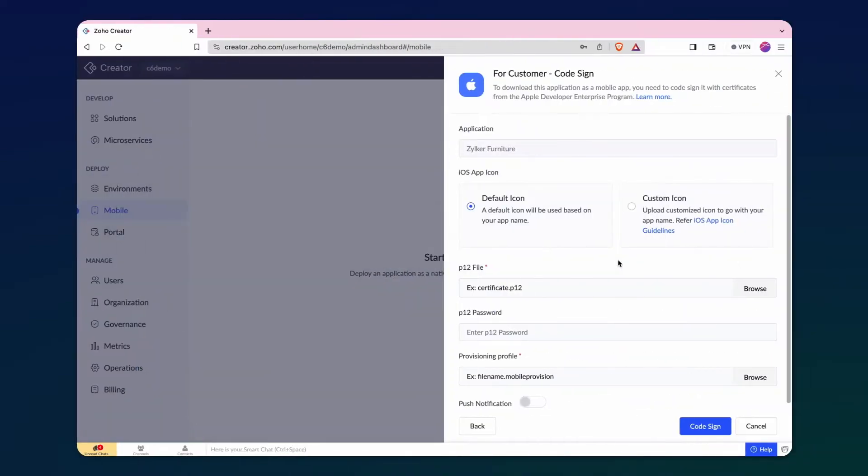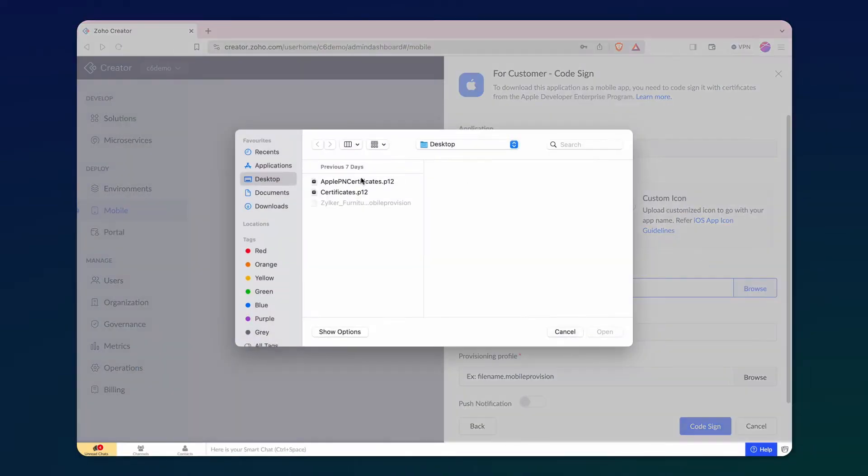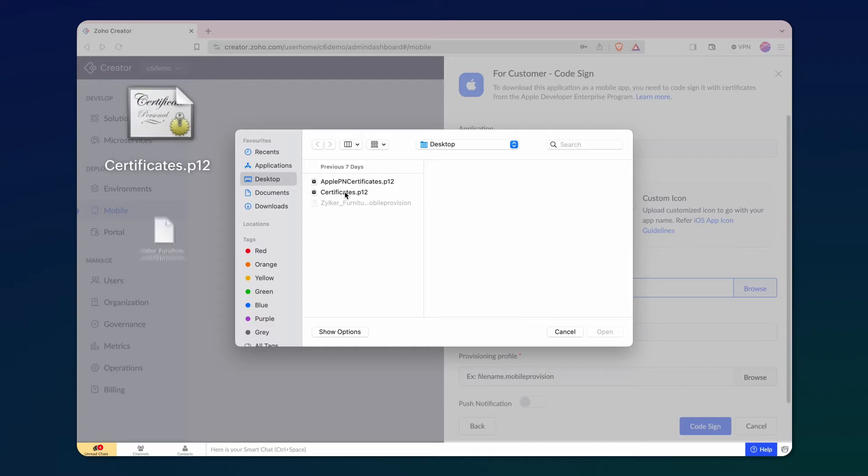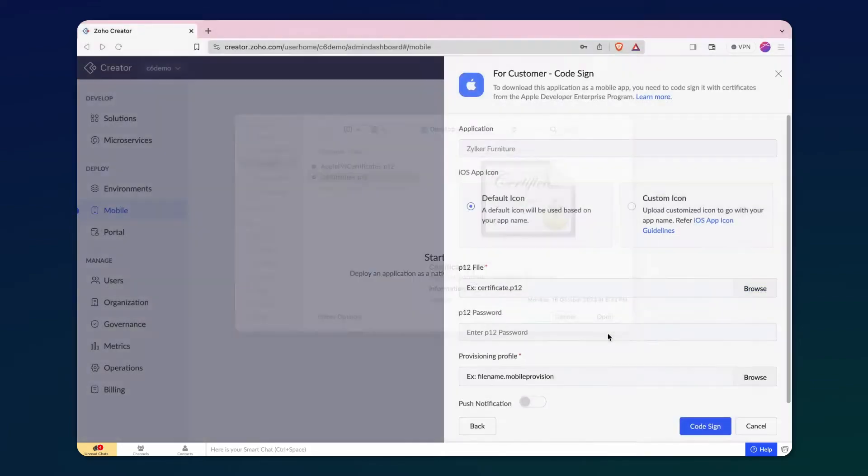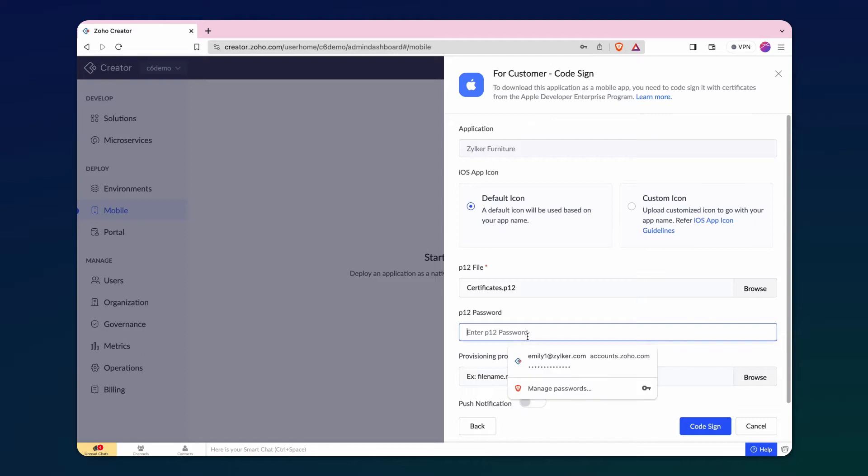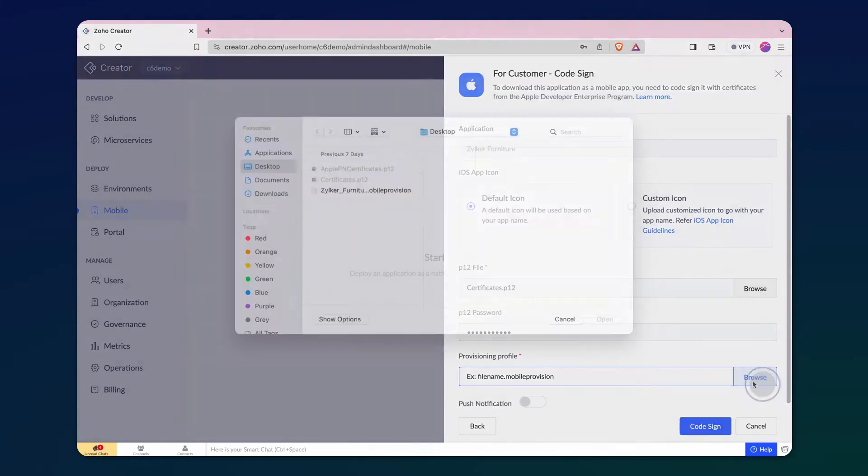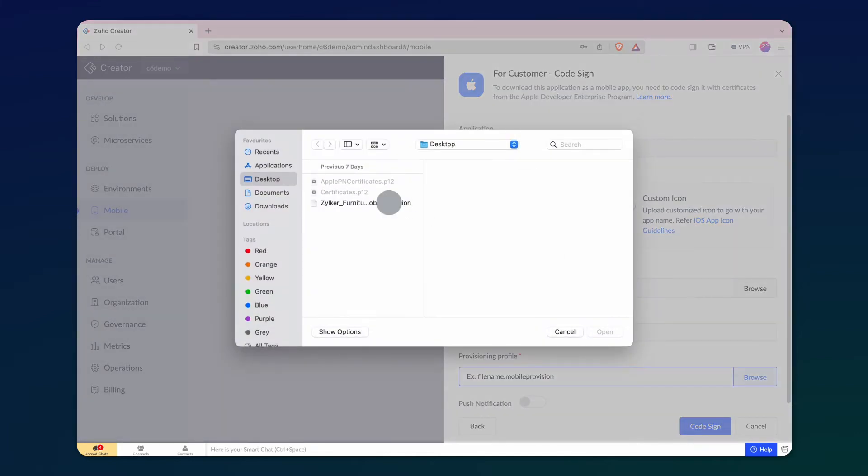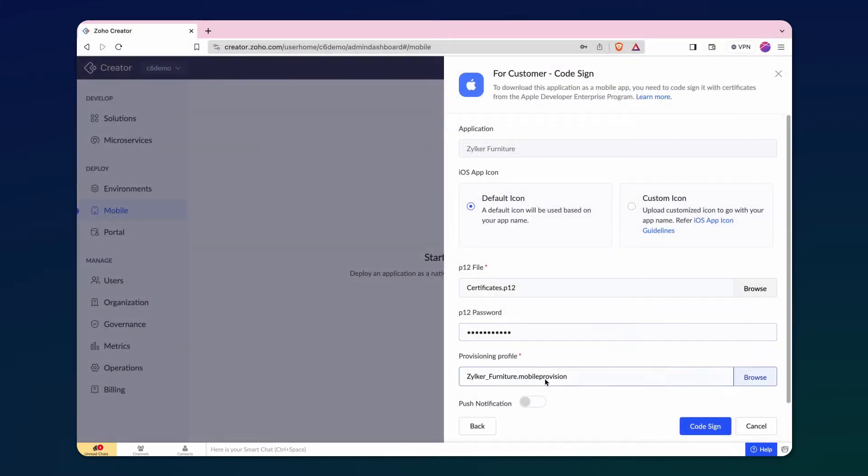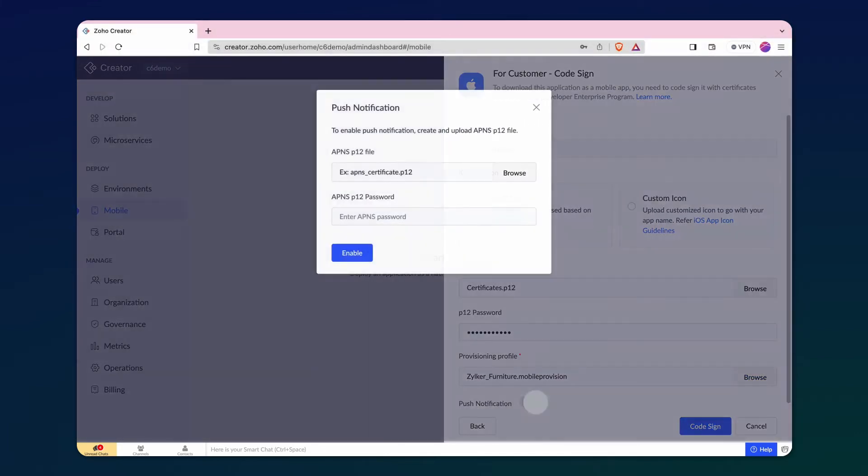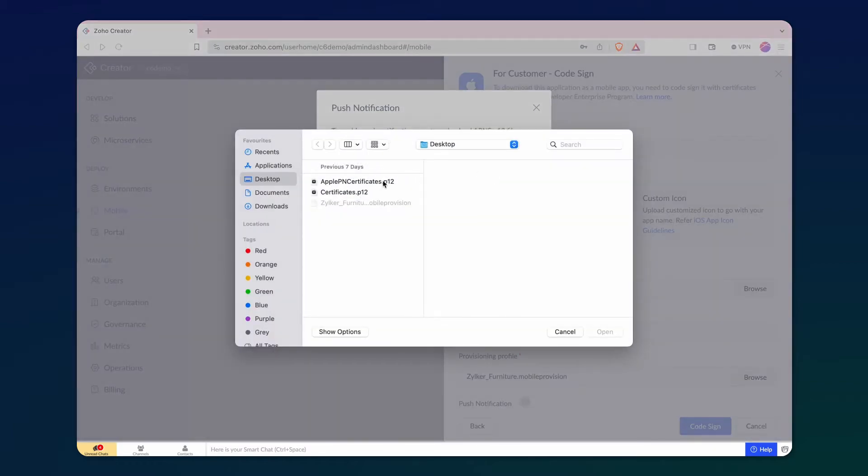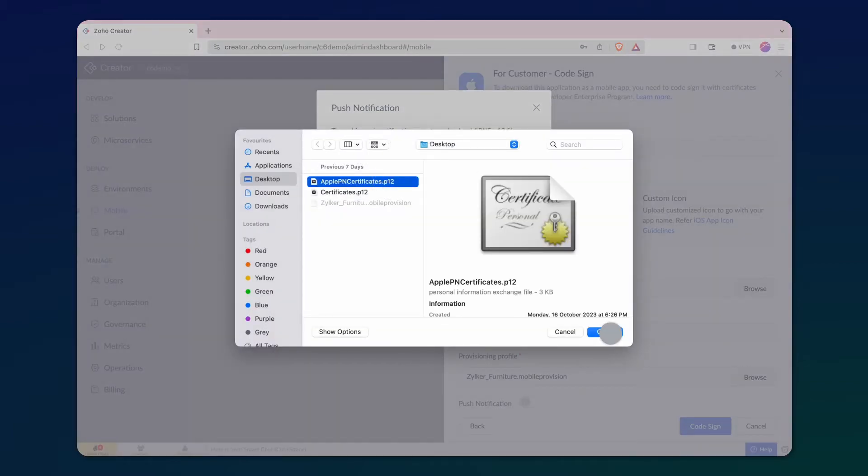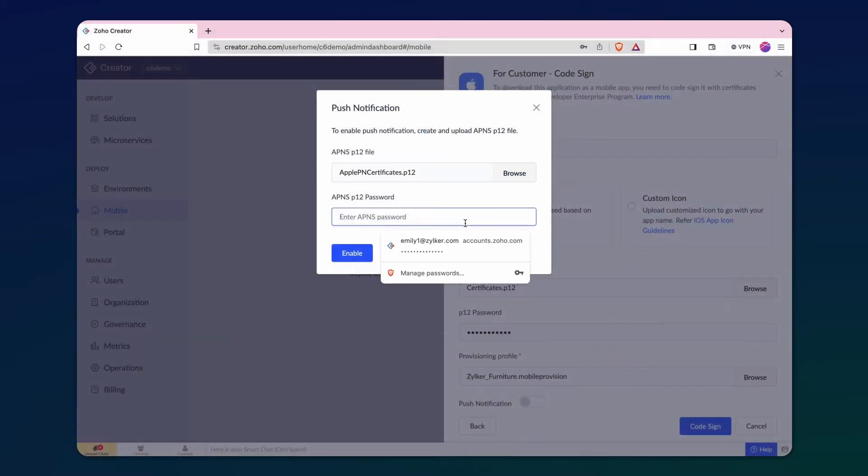Next, upload the files that you generated in the prerequisites step: .p12, .mobile provisions, .p12 push notifications. Enter the password created during the .p12 file download. Next, upload the .mobile provisions certificate. Enable the toggle button for push notification to upload the .p12 push notification file along with the password.